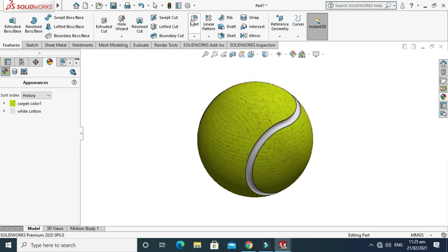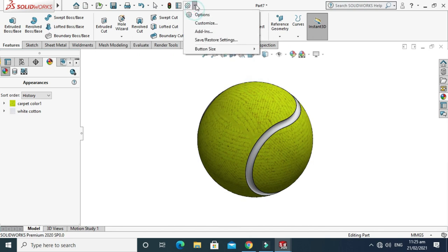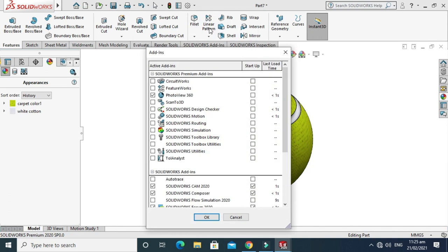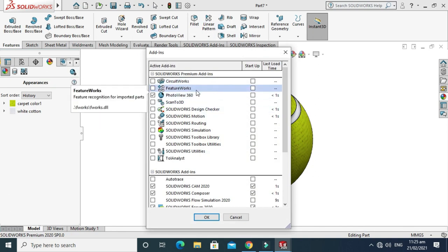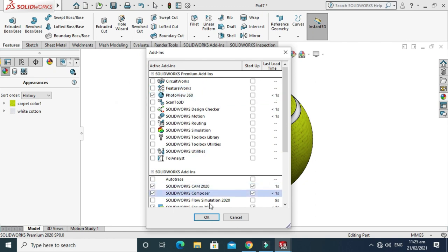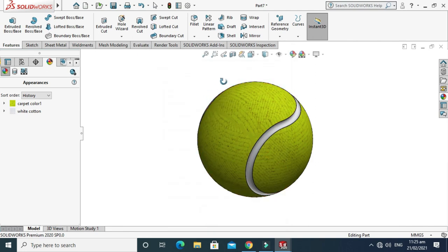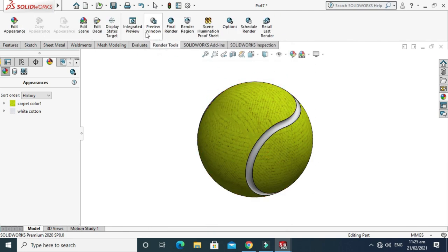Lastly, I'll render it to PhotoView 360. Go to Options, in fact go to Add-ins, and I'll select PhotoView 360. Now the Render tab has appeared on this timeline. Just select Perspective and I think it is fine.